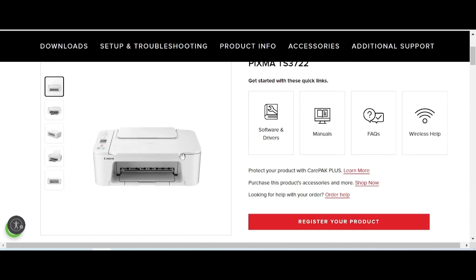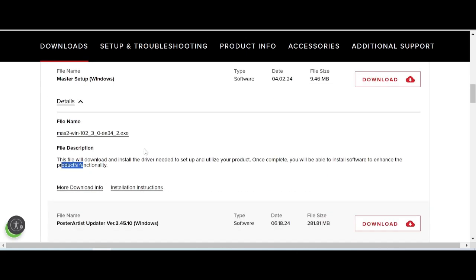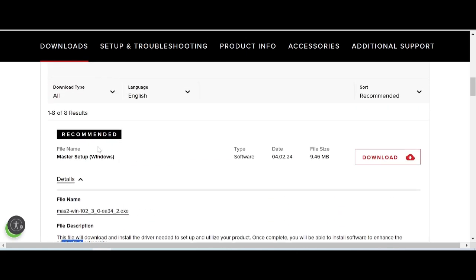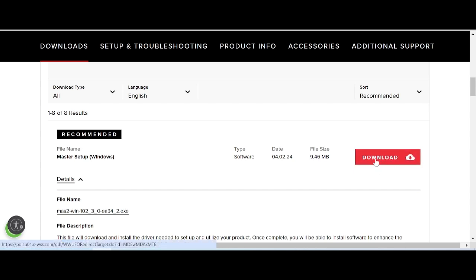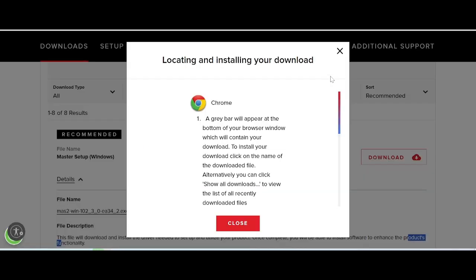This here is the support for the master setup package. Click here on the package, and if you need to download, click the download button. This is the download button right here.